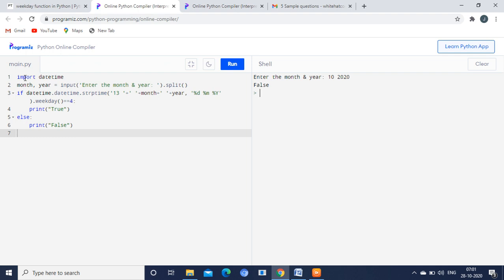First line: import datetime. In this particular line, we are going to import a calendar. You know, in our system itself we have the inbuilt calendar. We are just going to import it: import datetime.